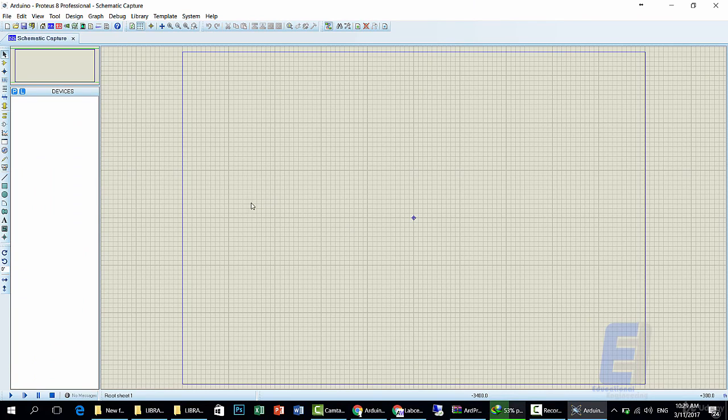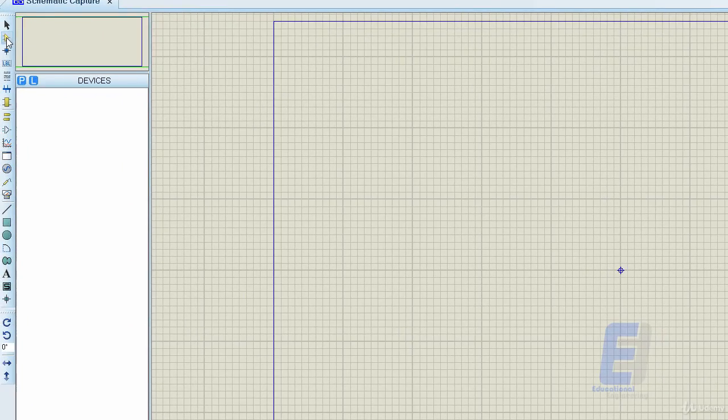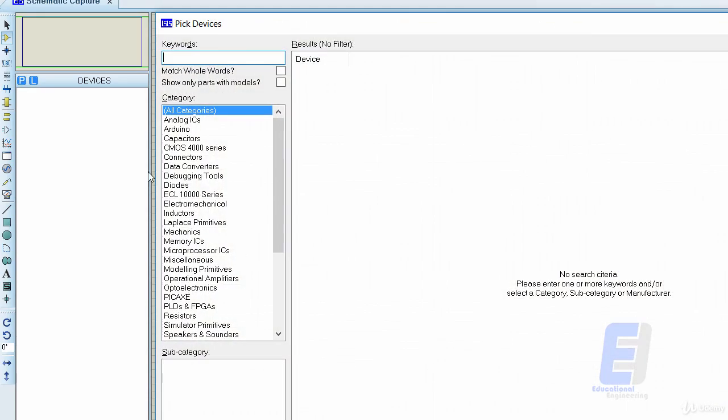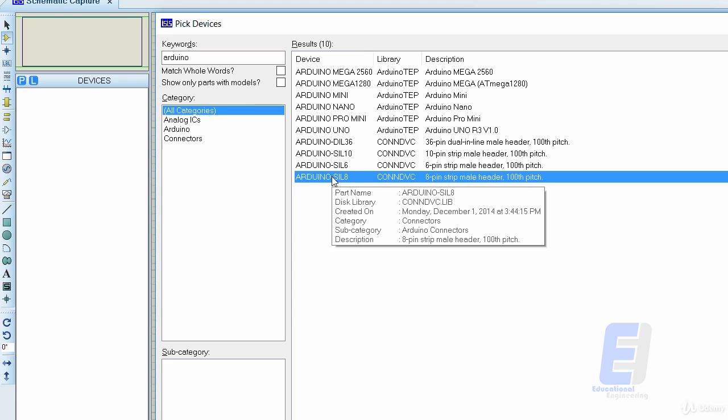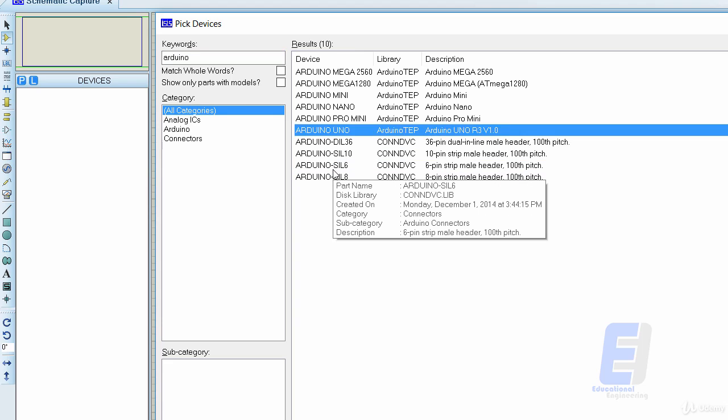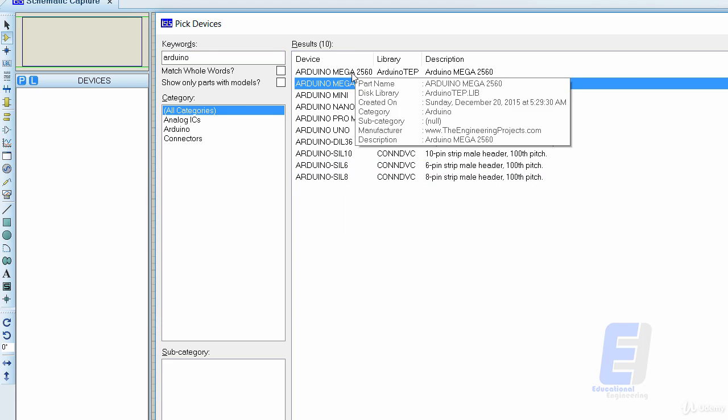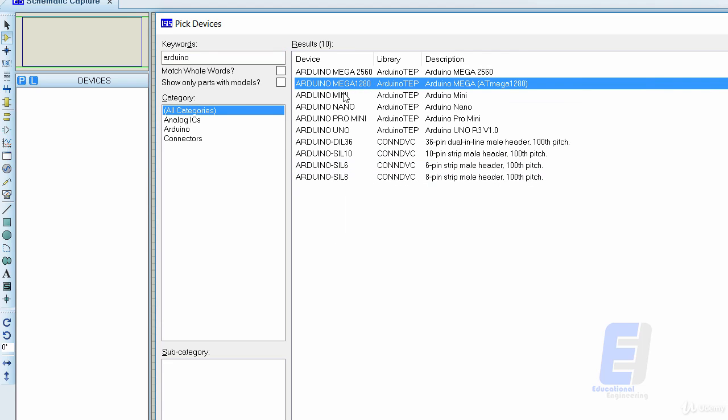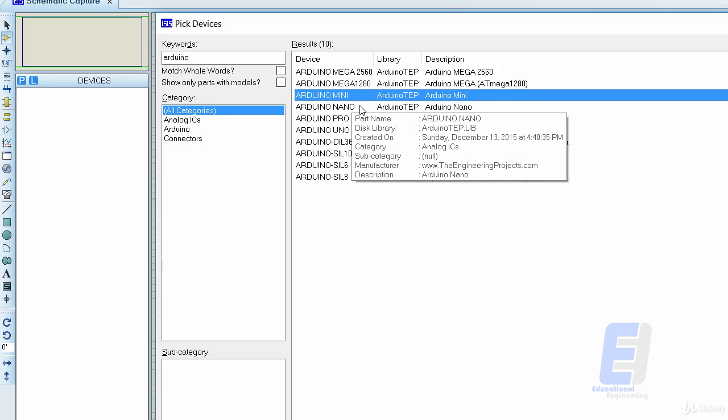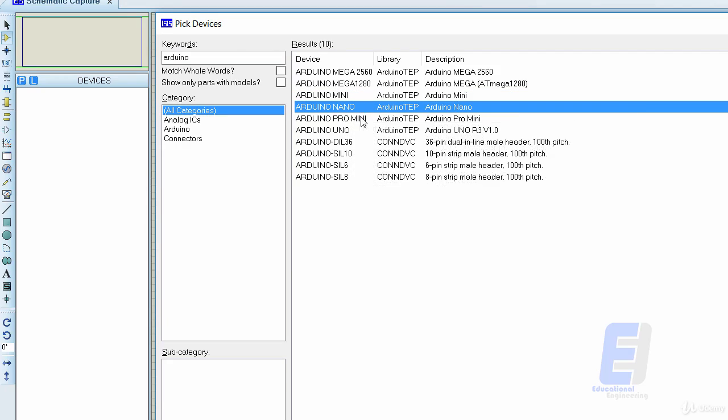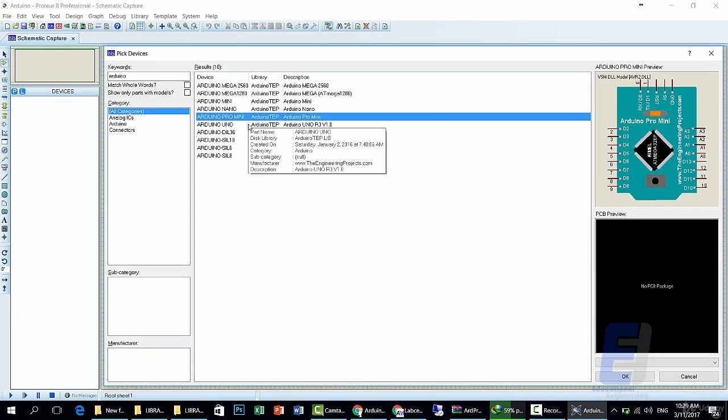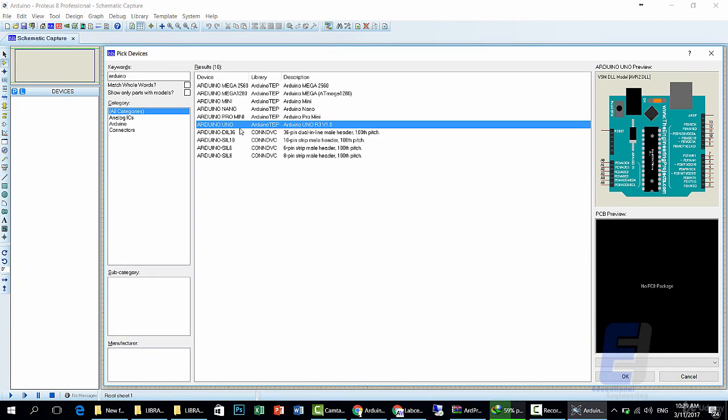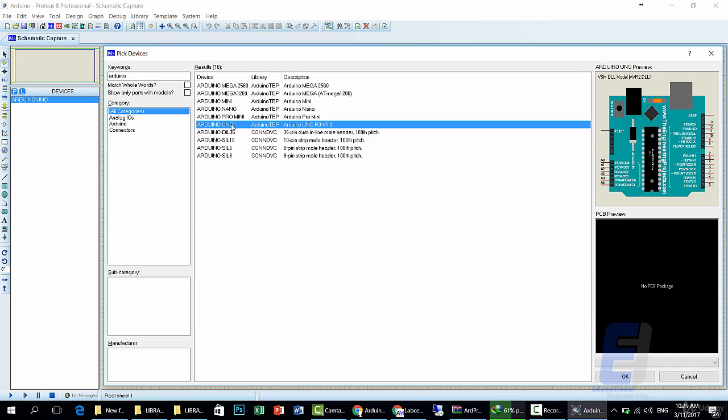Head here to the Component Mode. Click on the P letter, then search for Arduino. As you can see, we have all of the Arduino boards: Arduino Mega, two versions, Arduino Mini, Arduino Nano, Arduino Pro Mini, Arduino Uno. You can use any of these. We will use Arduino Uno.